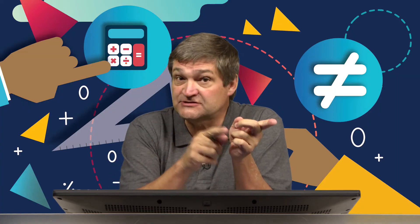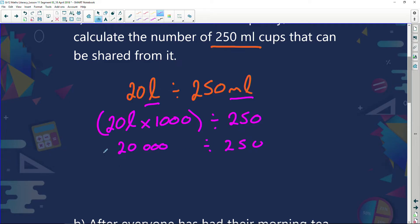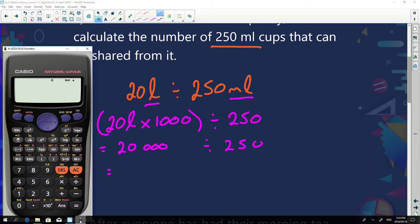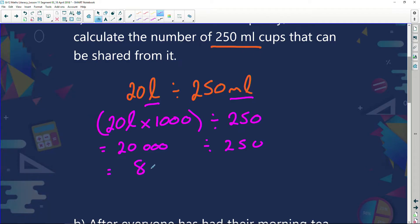I can either change the litres to millilitres or the millilitres to litres — it really doesn't matter. I'm going to change my 20 litres to millilitres. I know there are a thousand millilitres in a litre, so I've got 20 times 1,000, which gives me 20,000. Divided by 250, using a calculator, gives me 80. So if I have a 20-litre urn filled with boiling water, I've got enough water to give 80 people a nice hot cup of tea.